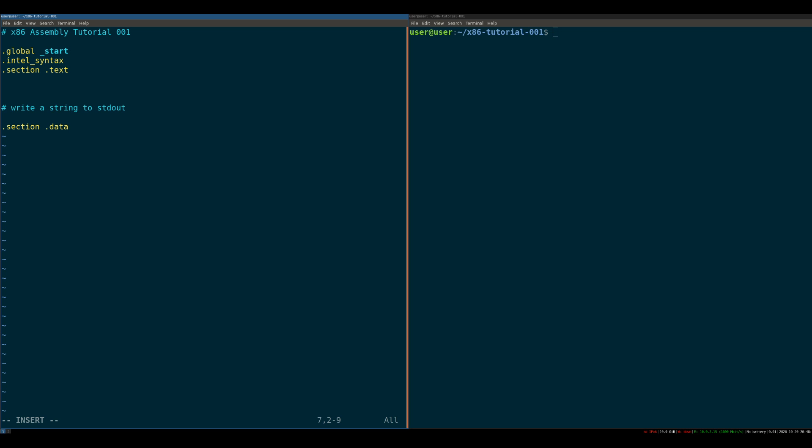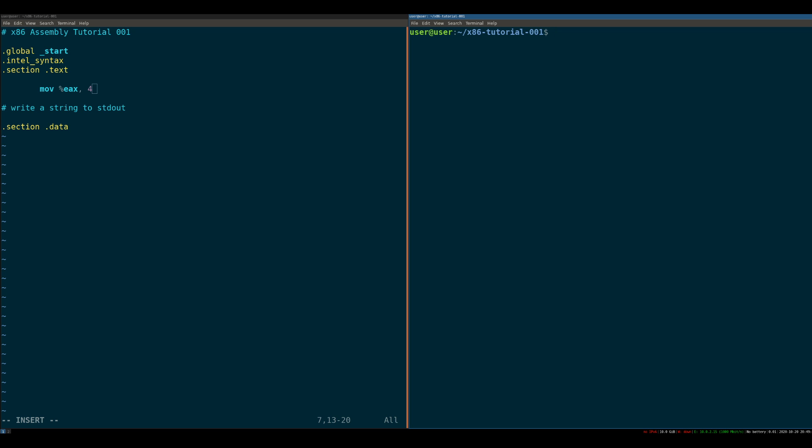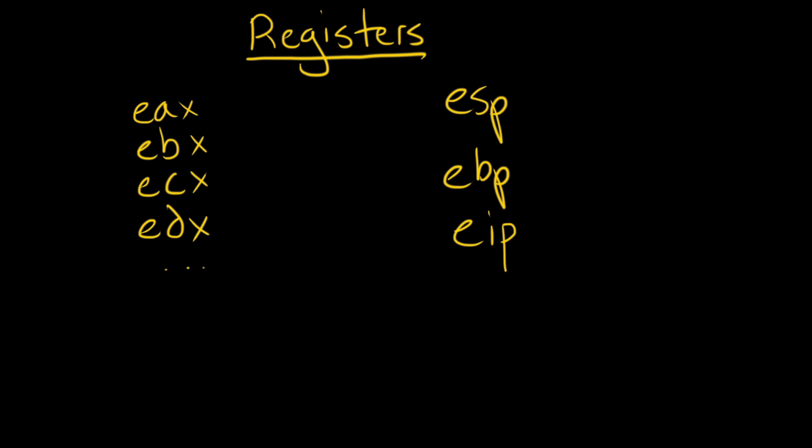So all assembly ends up being is a series of instructions that either have to deal with registers or memory. And I know that's a gross oversimplification of the problem, but that's honestly what it ends up being. So if you look at this instruction, right? Move EAX 4. Cool, right? So that means that we're moving the number four into the register EAX. You may be asking, what are registers? Okay, well, let's take a look at this beautiful art here.